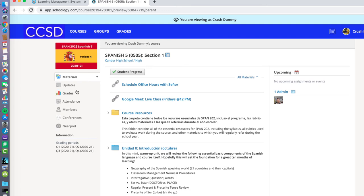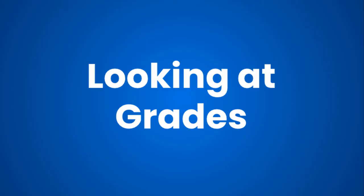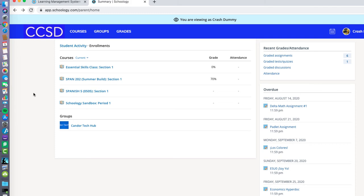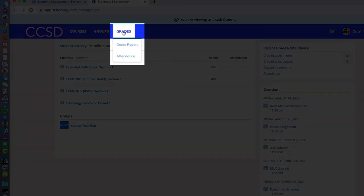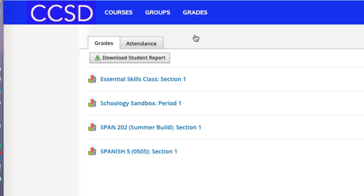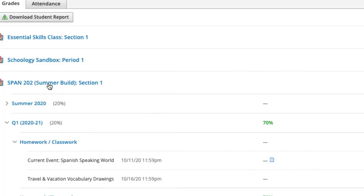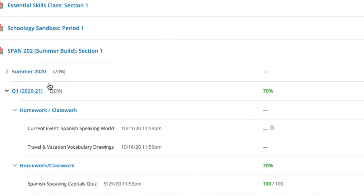Next we're going to look at how specifically you can see your student's grades. From the parent view dashboard, you can access your student's grades by going to the 'Grades' button in the top CCSD toolbar, then choosing the 'Grade Report' button from the drop down. From here you will see a list of all the student's courses. You can click on any course name to see specific grading details. For this example I'm going to choose the Spanish 202 summer build course, and once I click on the course name the grades will populate underneath.